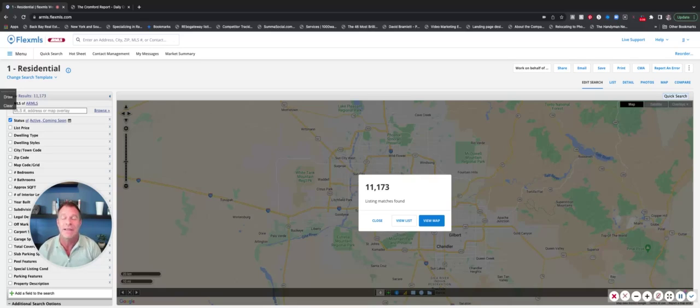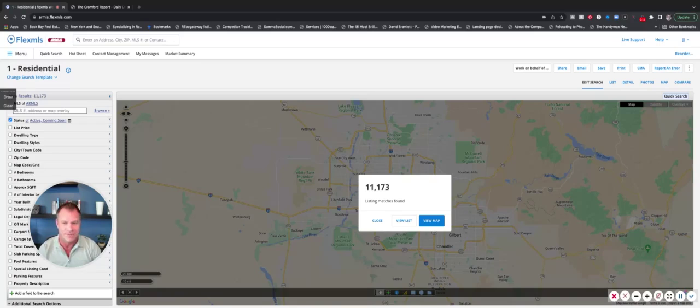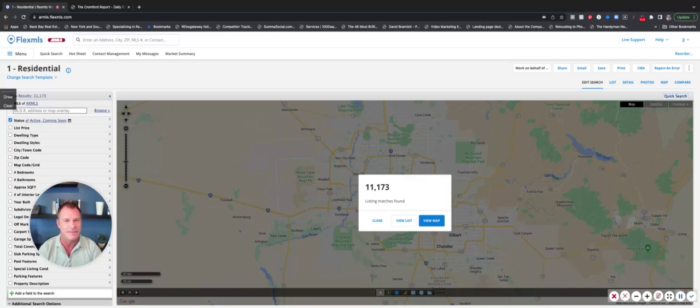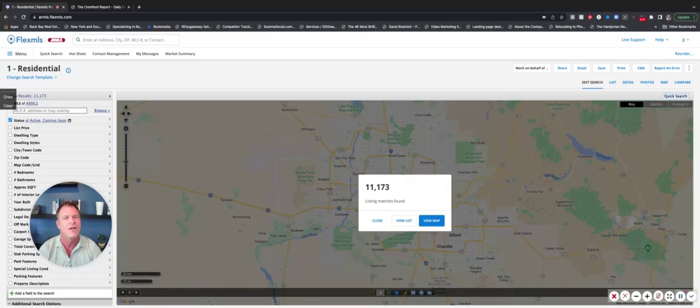I just wanted to give you guys a quick update on what's been going on in the market over the past five or six weeks or so. What you see here up on my screen is 11,173. That is the number of homes that are currently active or coming soon in the multiple listing service. And the reason this number is so important is about two months ago, back in mid-March, we only had about 5,200 homes.